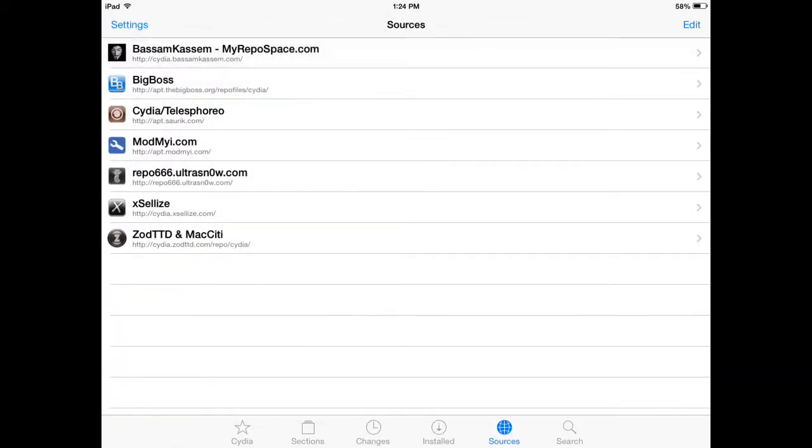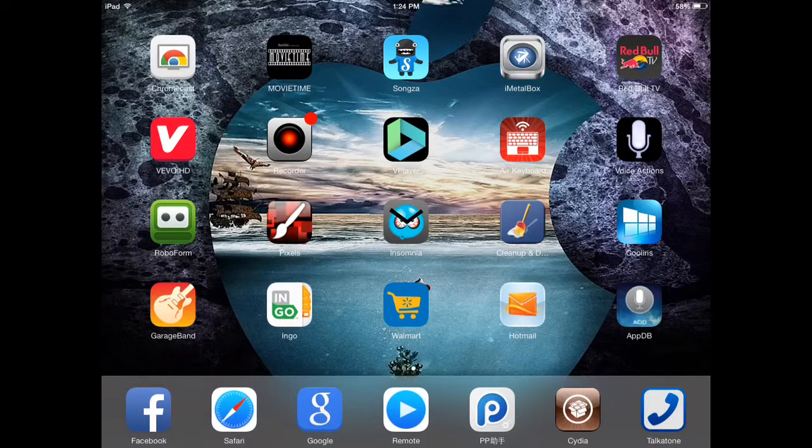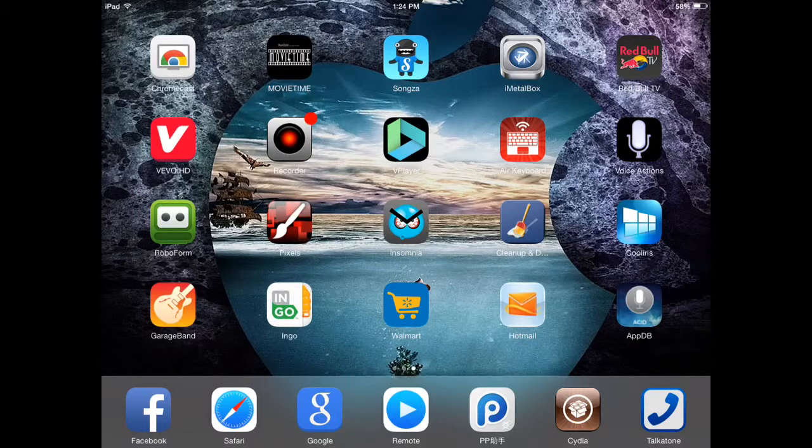If you have Winterboard on your iPad 2, you have to uninstall it or it's going to give you all kinds of hell. It won't let you run Siri if you have Winterboard installed.